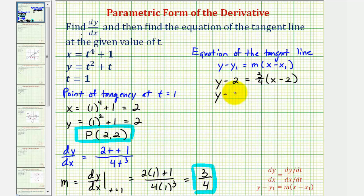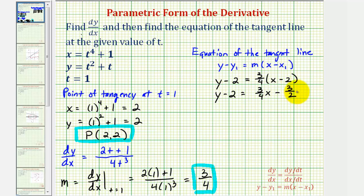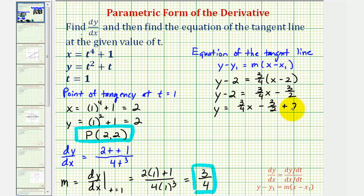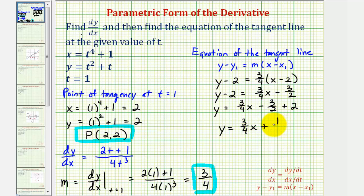Let's convert to slope-intercept form. We have y minus two equals three-fourths x minus three-halves. Adding two to both sides gives y equals three-fourths x minus three-halves plus two. Since negative three-halves plus two equals positive one-half, the equation of the tangent line is y equals three-fourths x plus one-half.